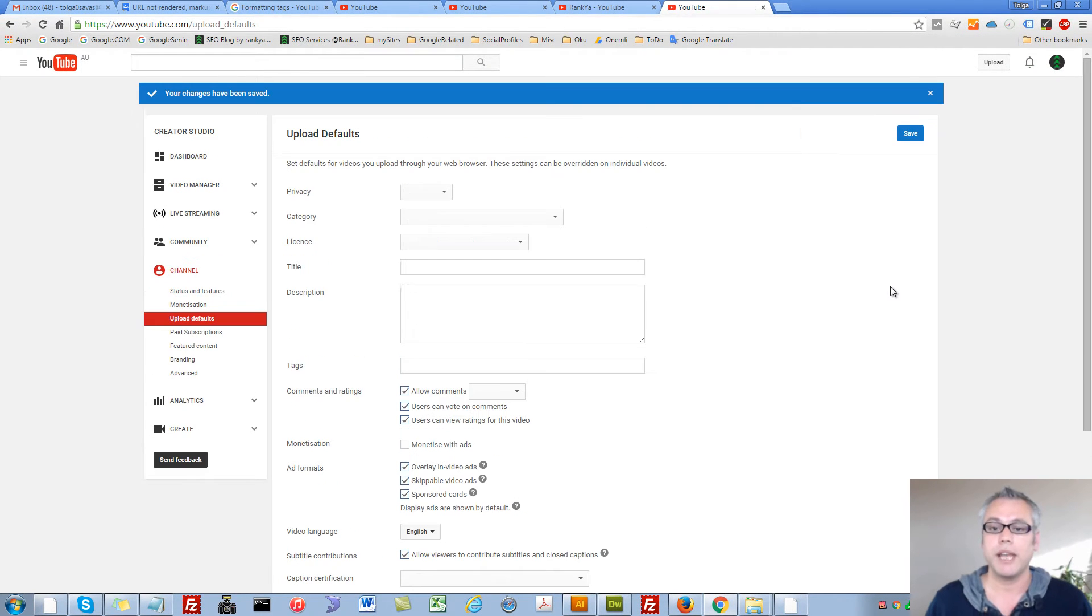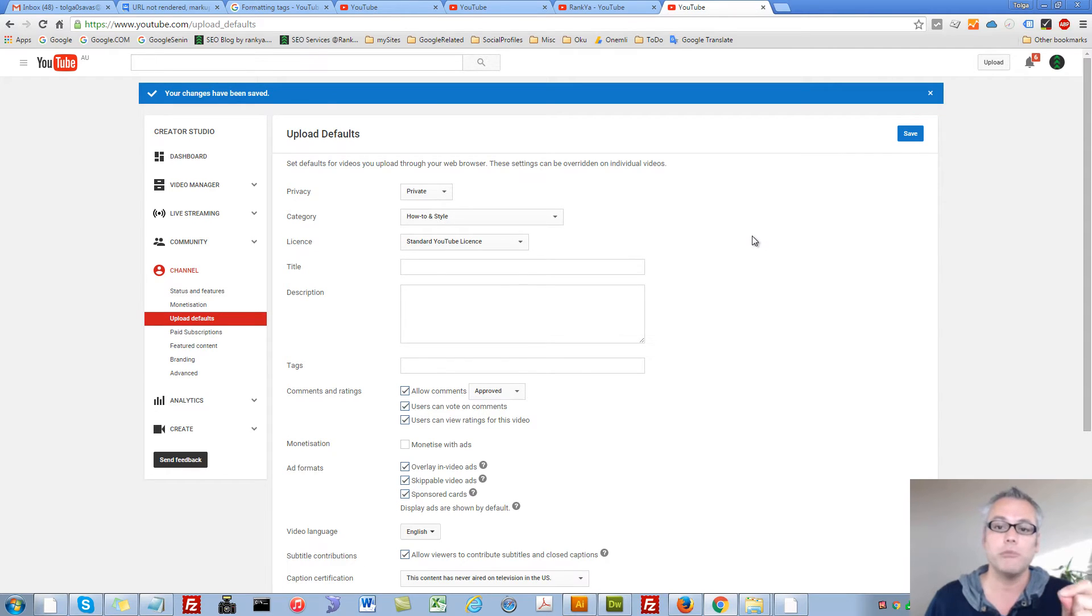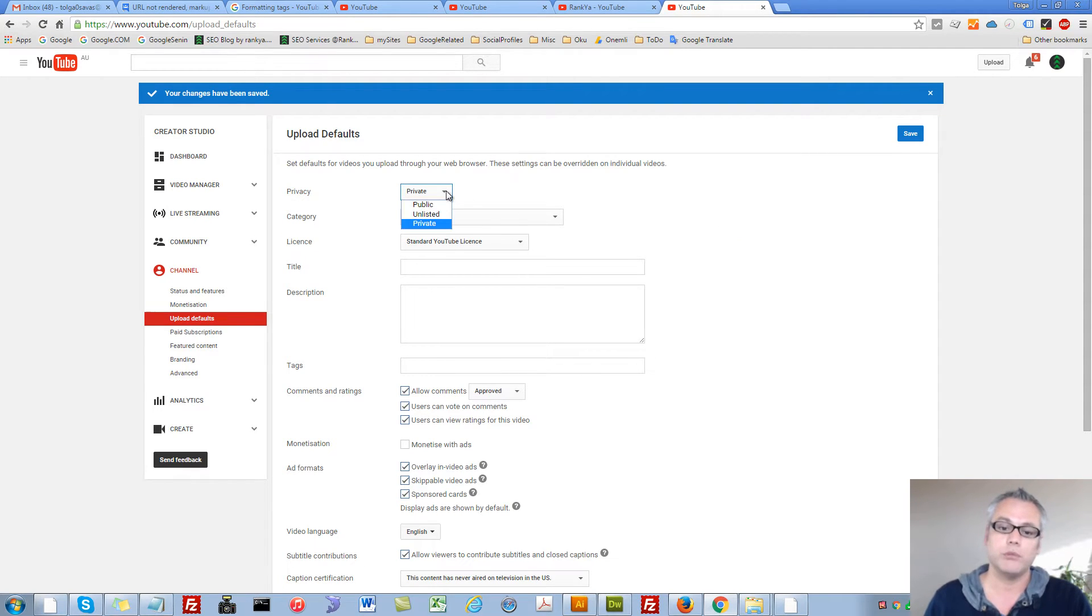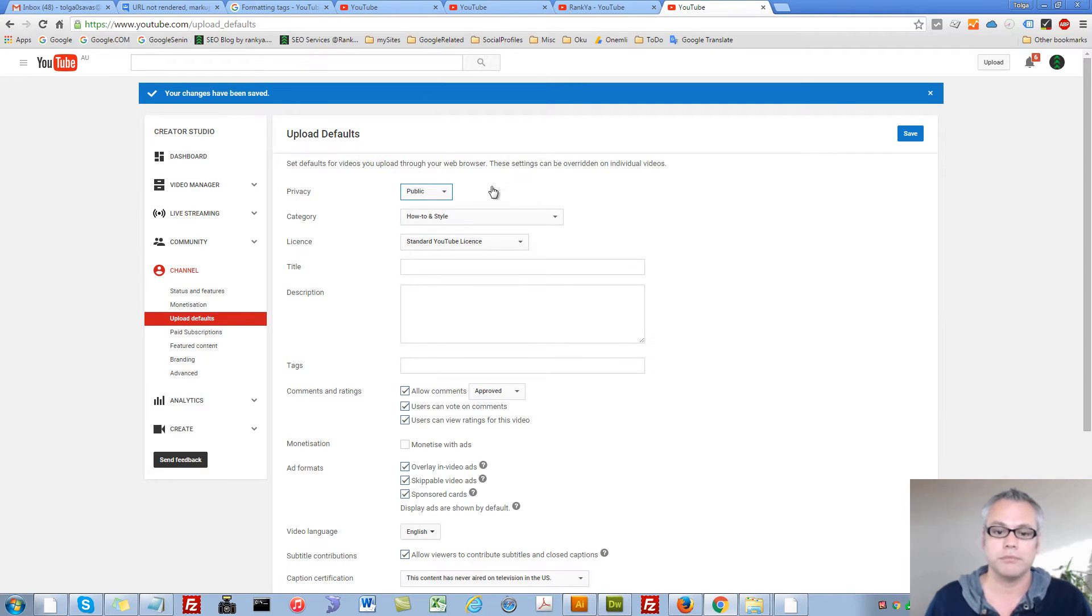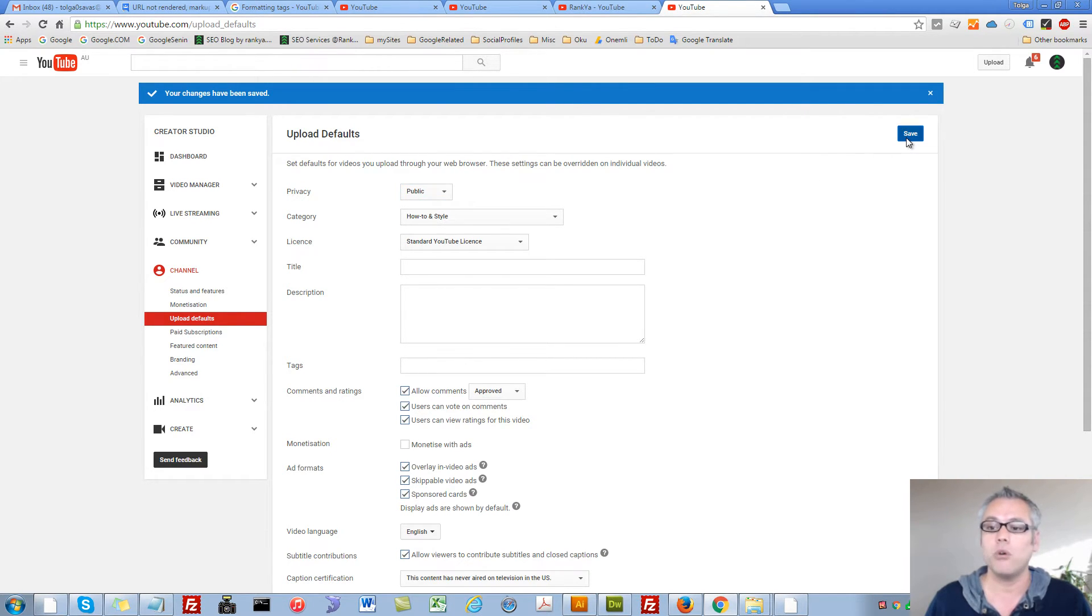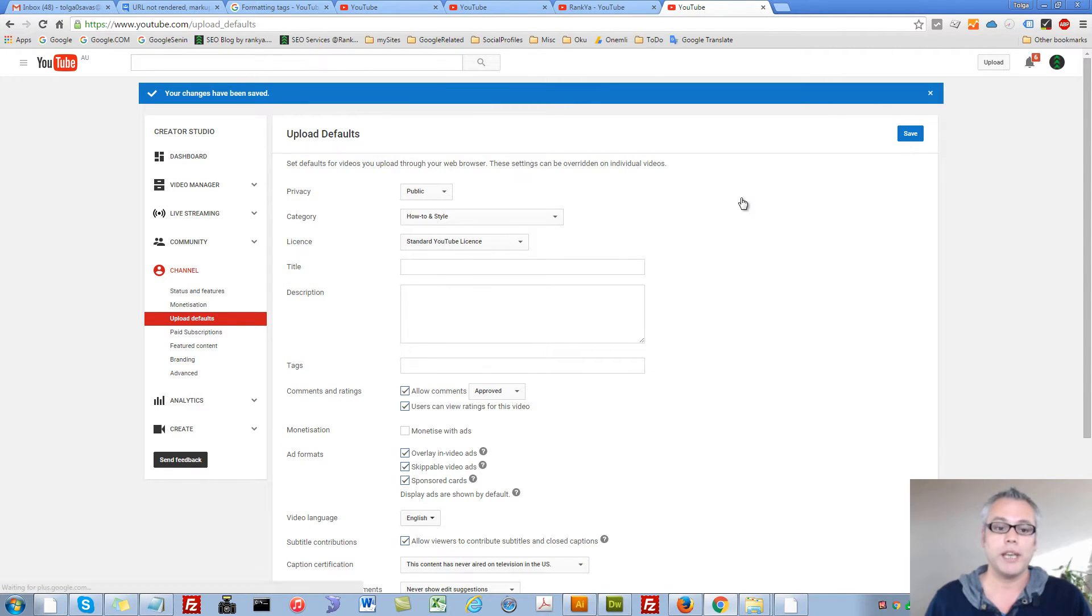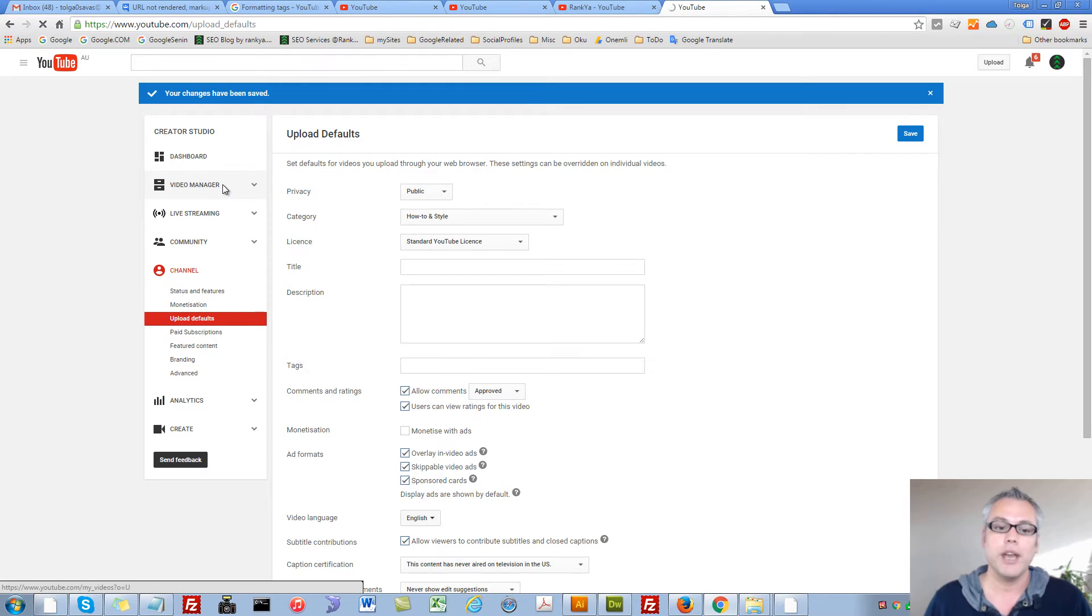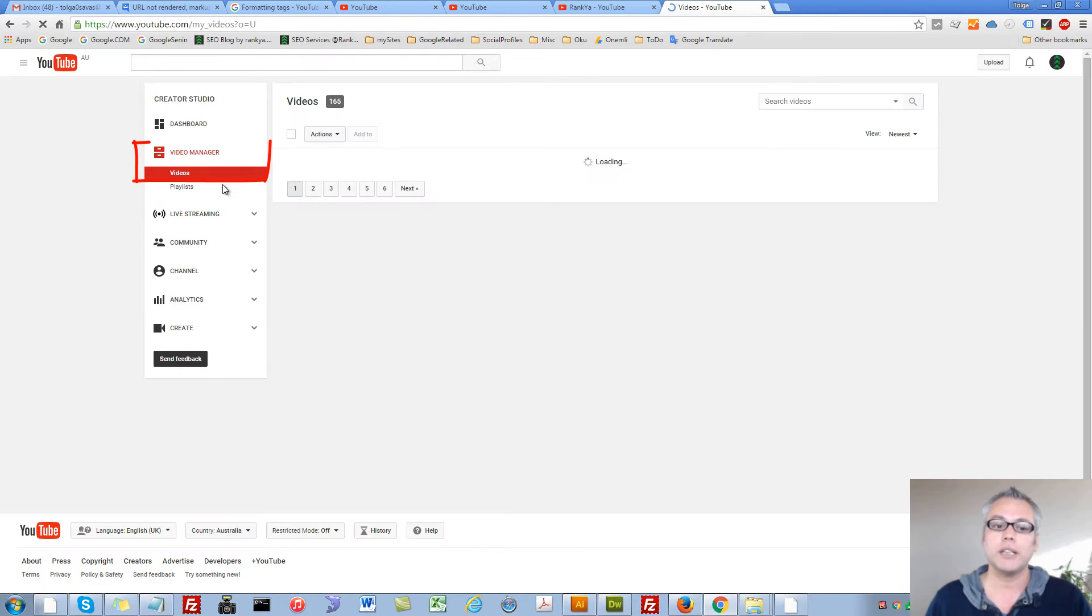Now from now on every time you upload your video it will be set to private by default. You can always revert back according to your requirements. While we're here let me also show you how you can